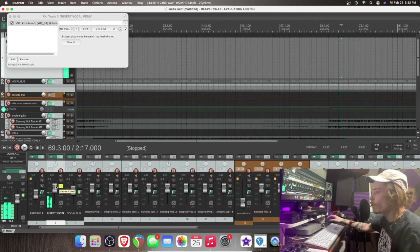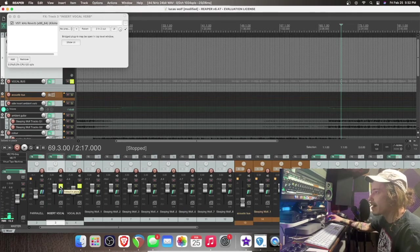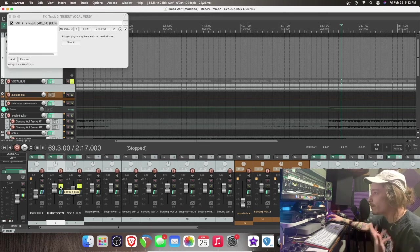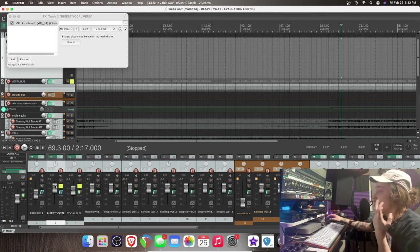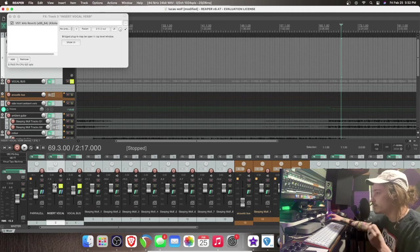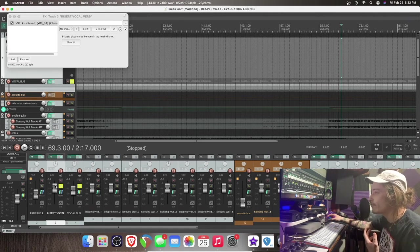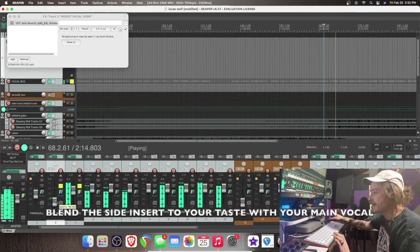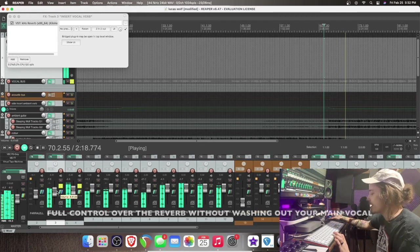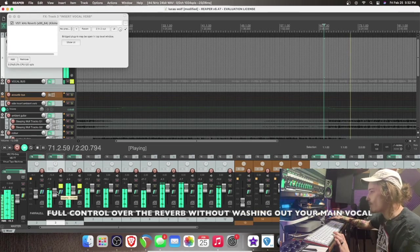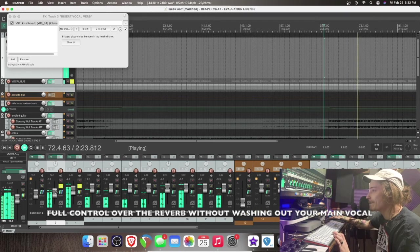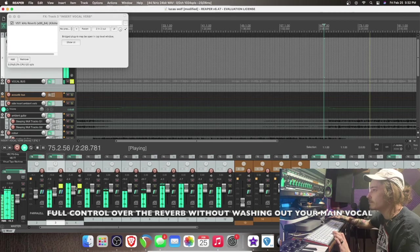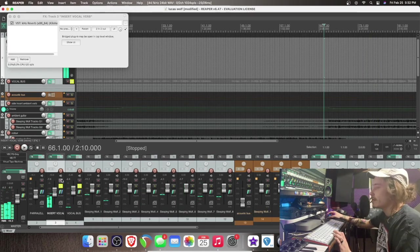Many reasons. But number one for myself, I find it's really easy to wash out your plugins by putting too much stuff on it. And just like any aspect of mixing, you're going to want as much control over it as you can have. All right.